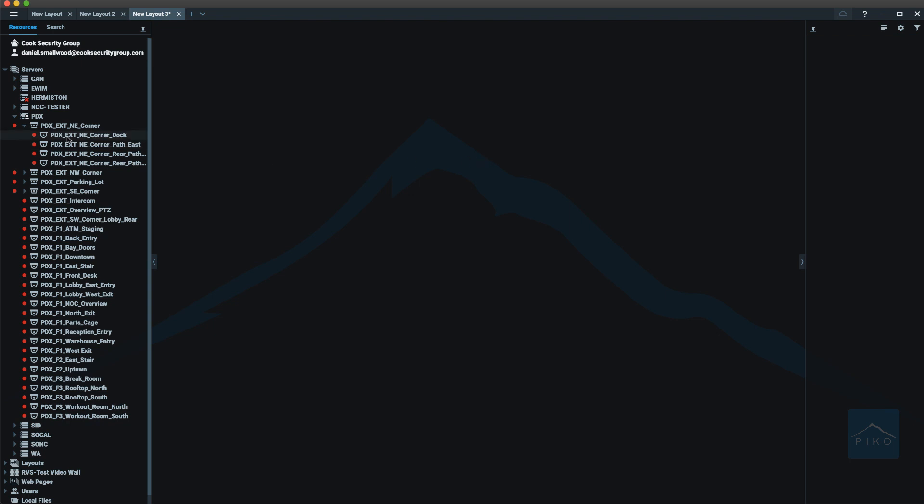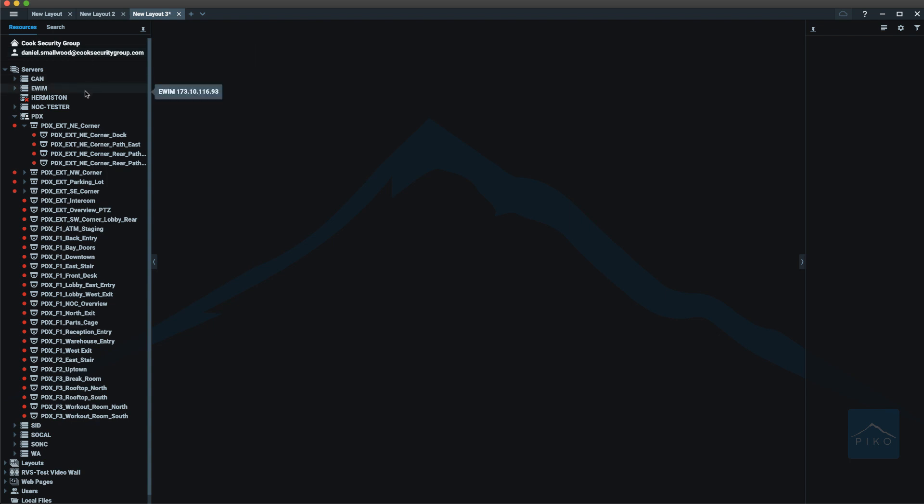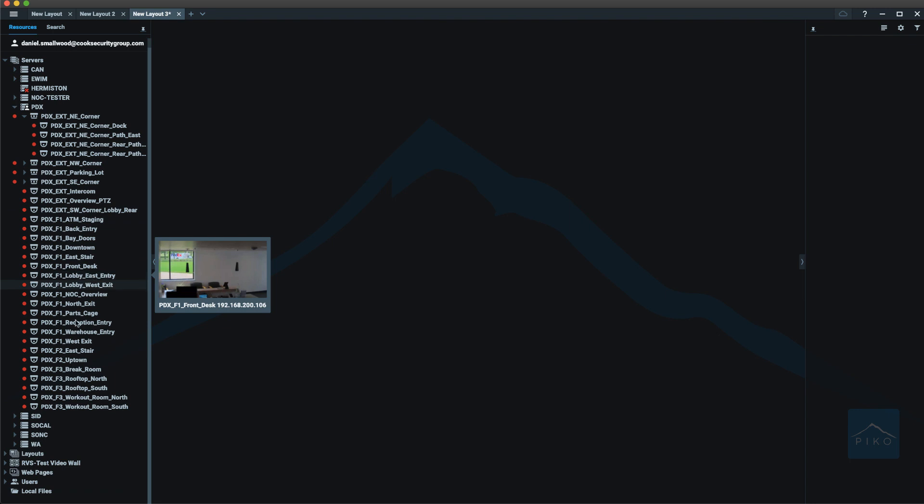Now let's look at the resource panel on the left. It's going to show you what system you're logged into, what user you are logged in as, followed by servers and camera listings. Also on the resource panel,